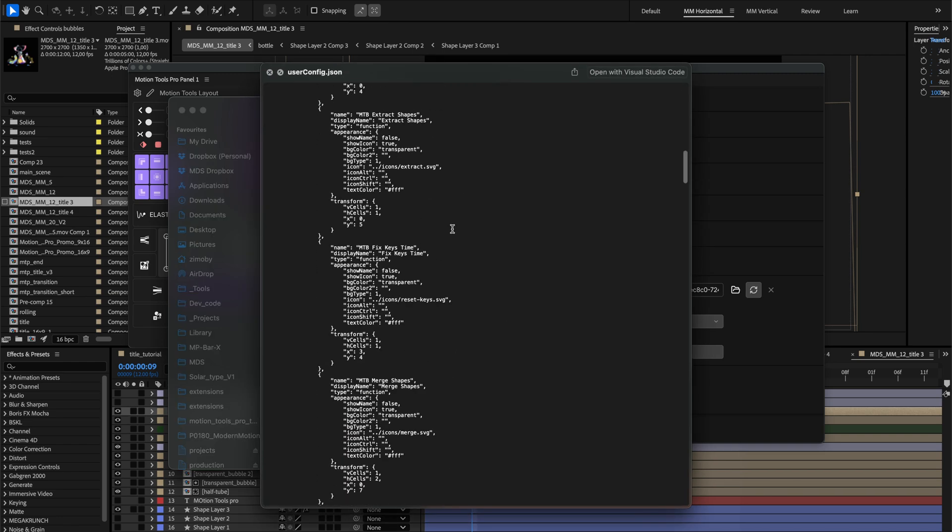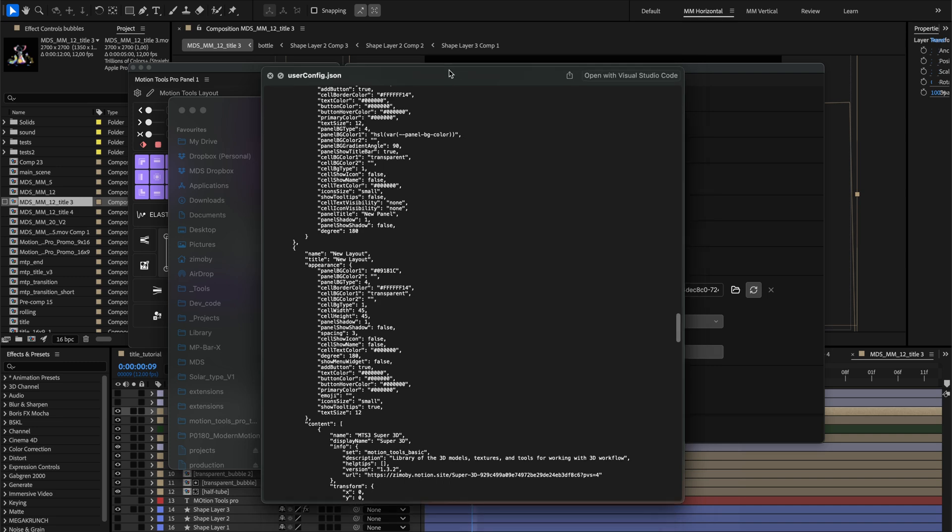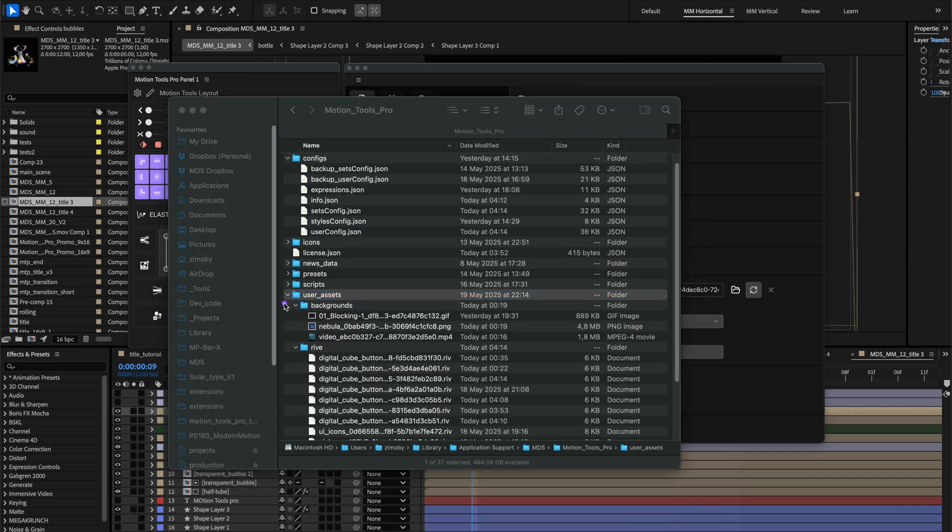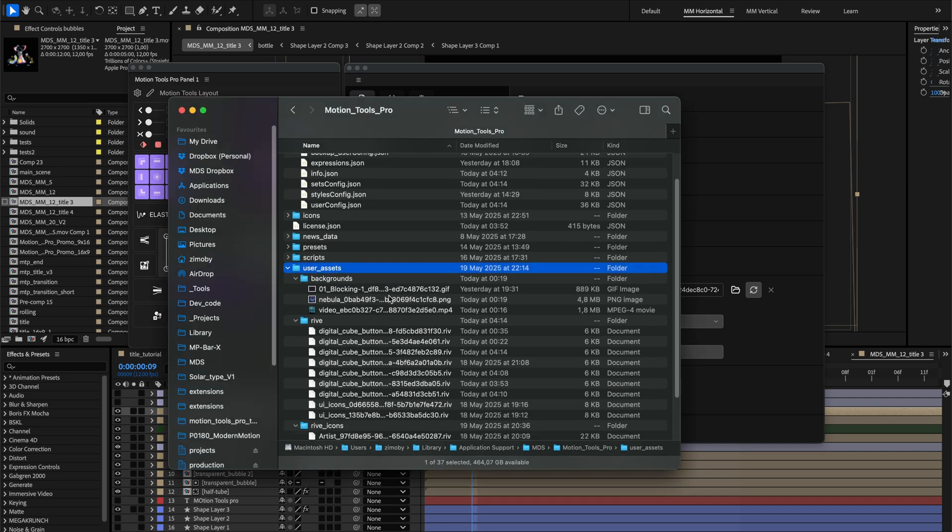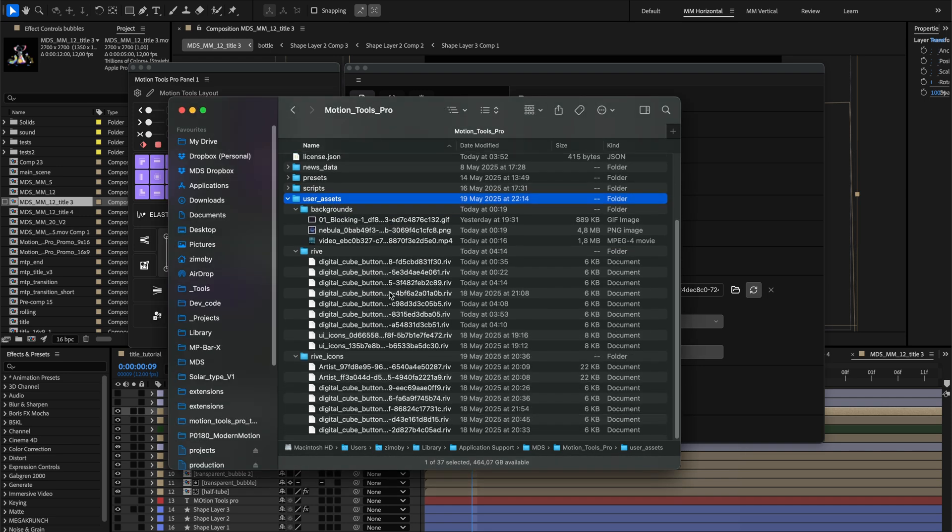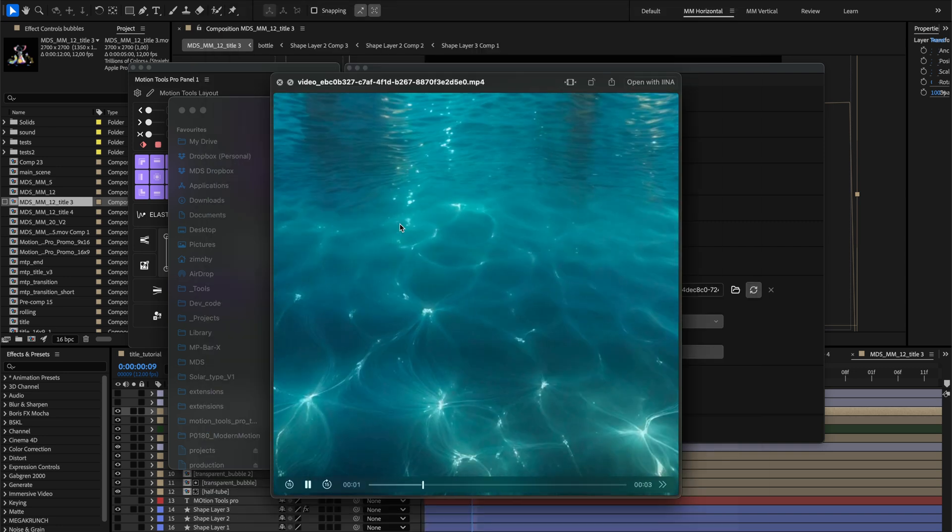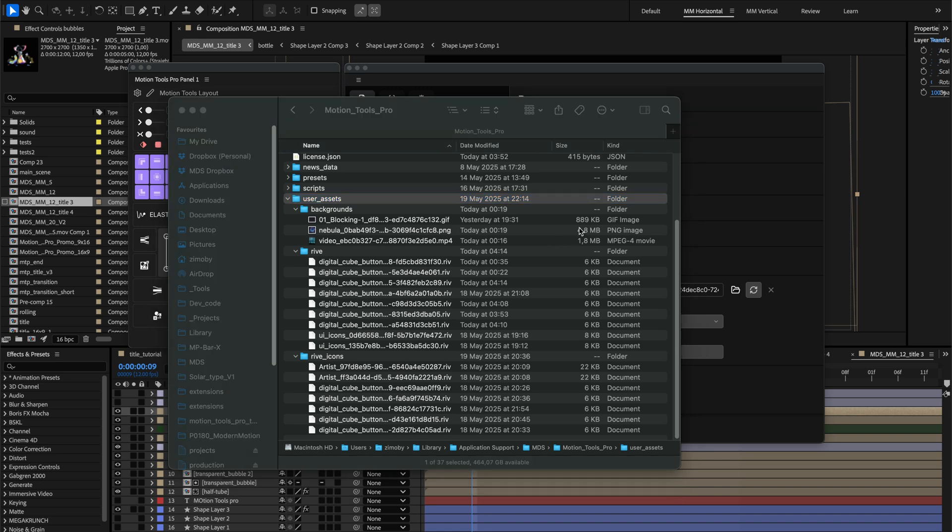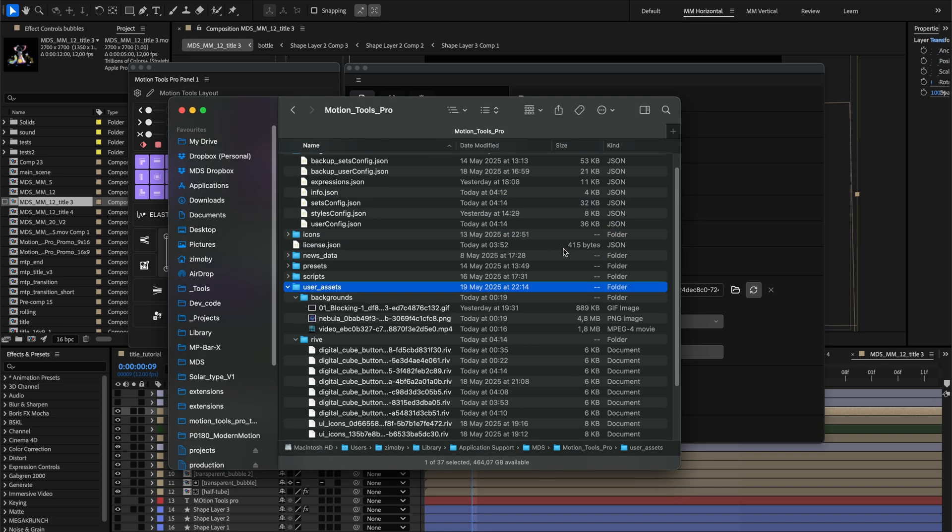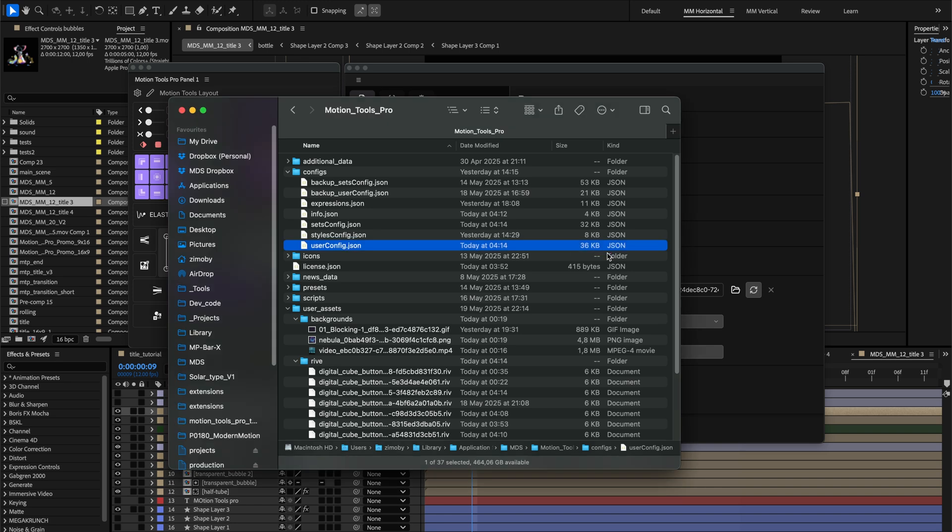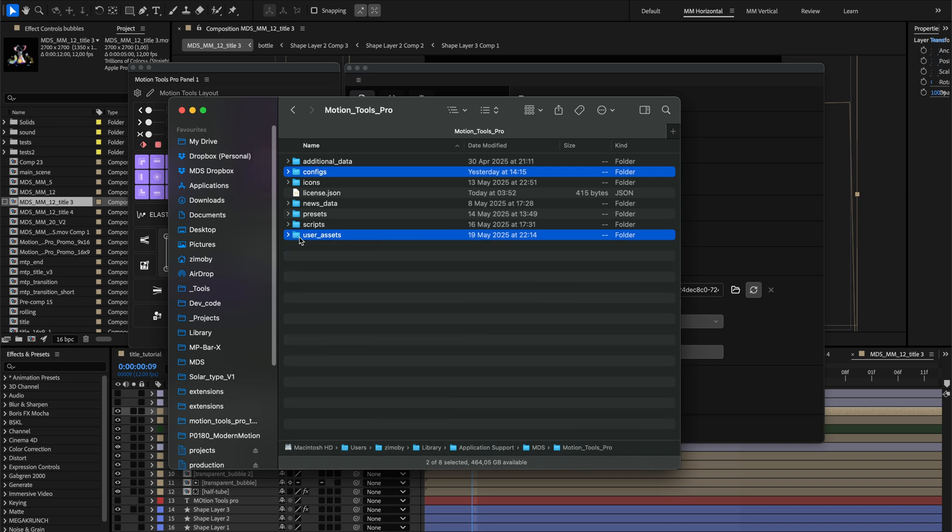We have changed the way we handle images and videos in the extension for better performance. We've added a new feature called Assets-based styling. When you select an image or video for your panel background, Motion Tools Pro now copies the file into a dedicated Assets folder. This dramatically improves performance and keeps your configuration files lightweight. If you decide to relocate the styling to another computer, you now need to duplicate the Assets folder with configuration files. We're preparing a more convenient way to do this in the next versions.